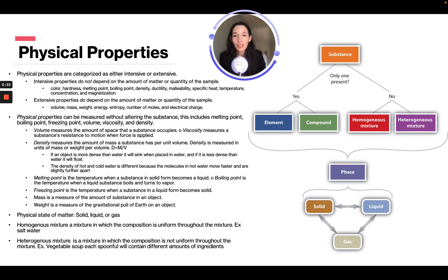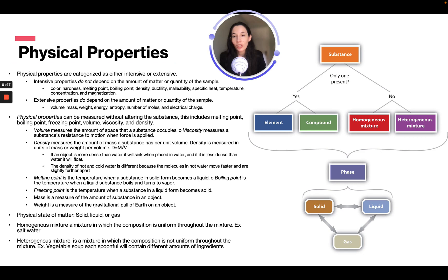Extensive properties do depend on the amount of matter or quantity of a sample — this could be volume, mass, weight, energy, entropy, number of moles, and electrical charge.